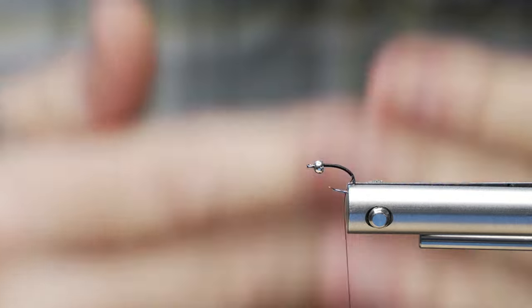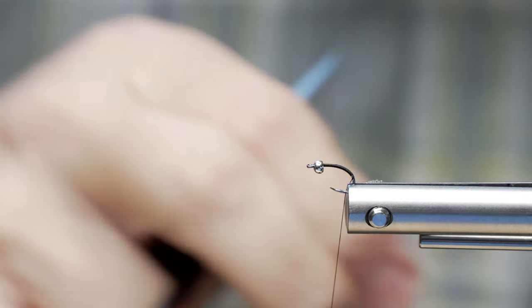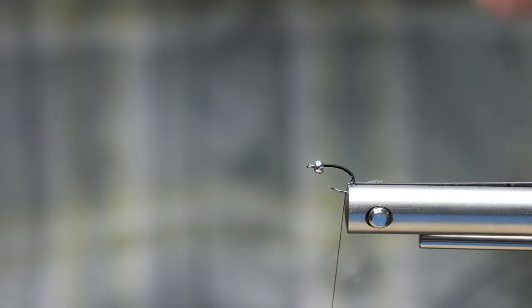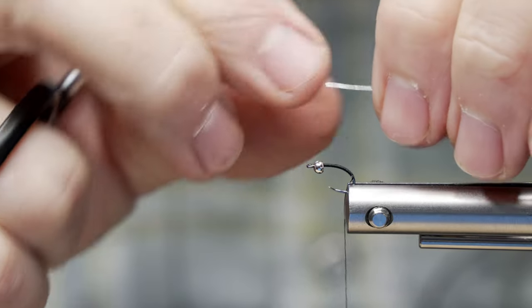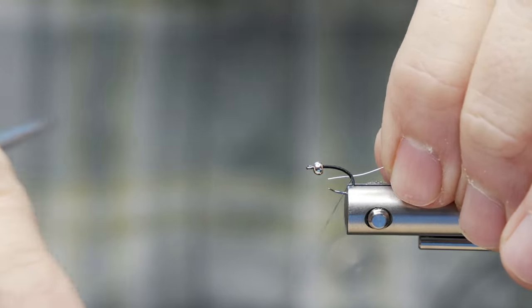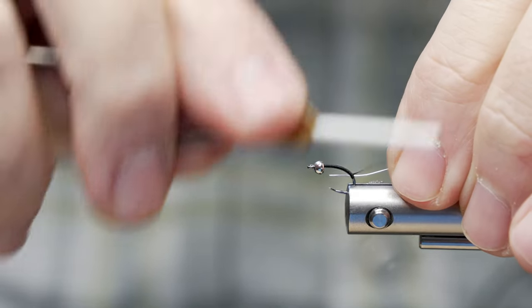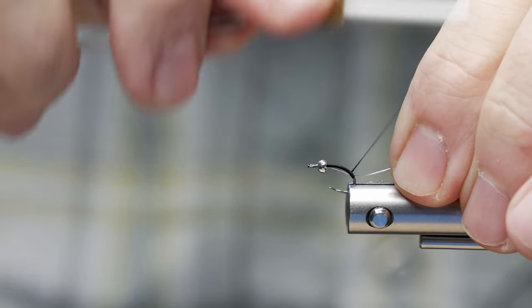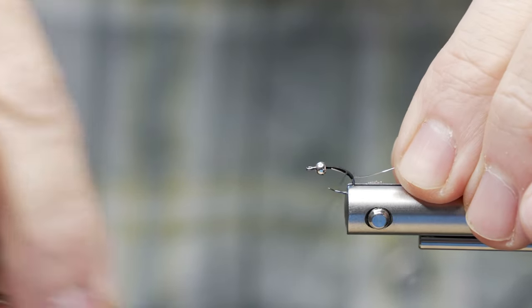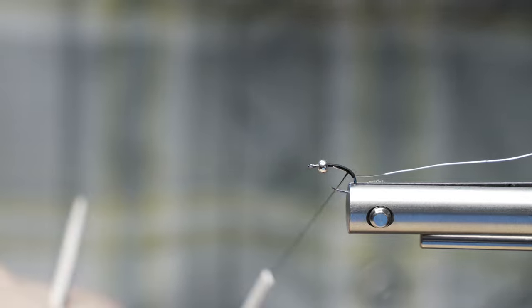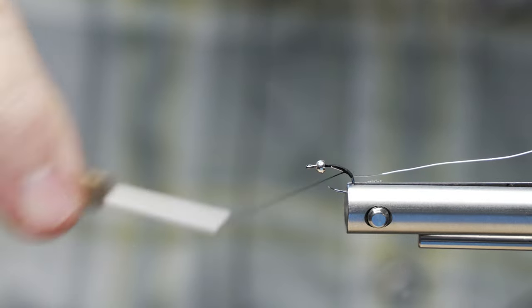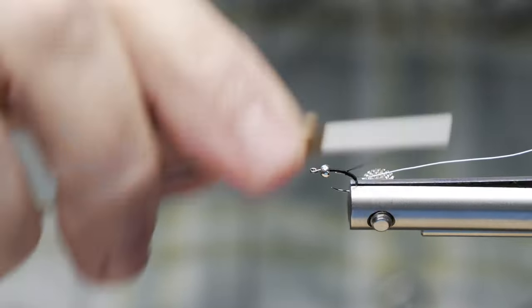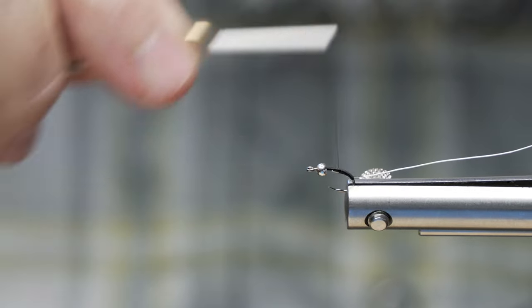The next material we have to use is going to be some wire. In this case, I'm going to use some silver wire. I'm going to tie it in on my side of the hook, laying the silver wire back here at our stopping point. This is where the back of our body is going to start. I want to make those touching wraps coming forward to secure that to the hook shank. Nice and smooth.